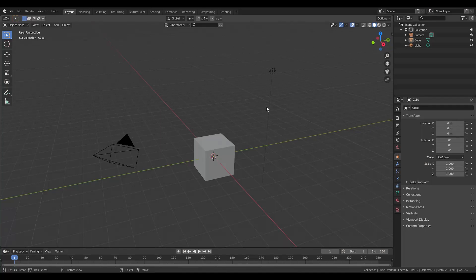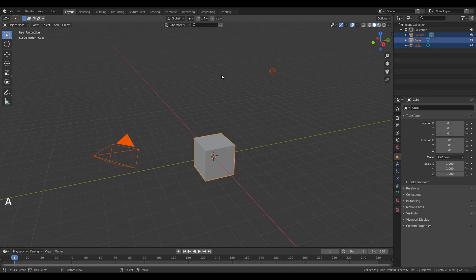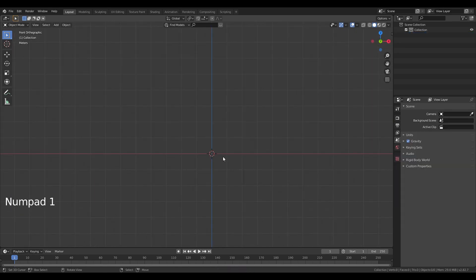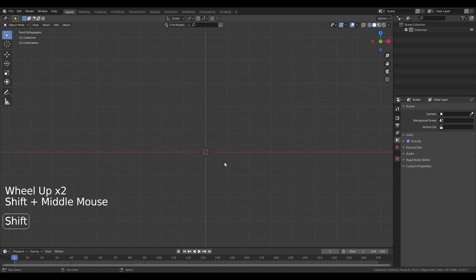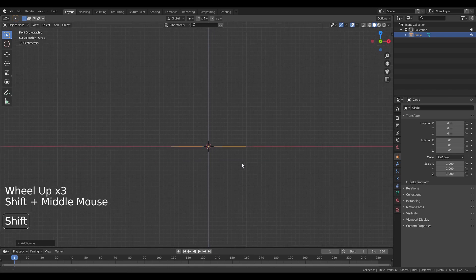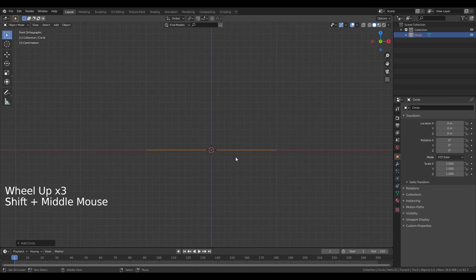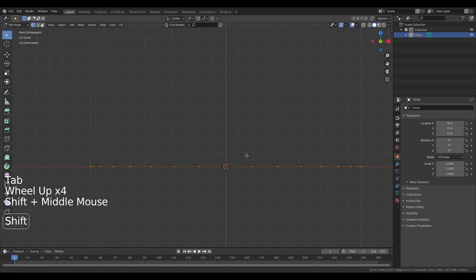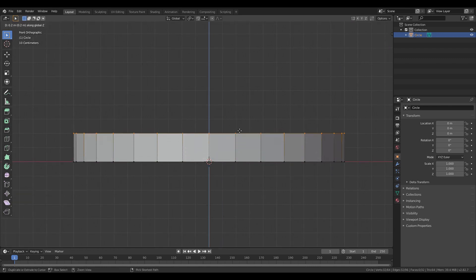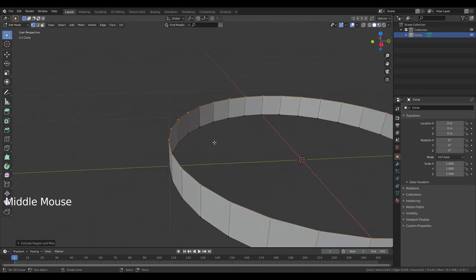Let's start. We'll first do the pedestal. I want to delete everything in the scene so I'll press A to select everything, X and then delete. Press 1 on your numpad to go into front view and shift A, add a mesh and add a circle. This is going to be our pedestal. Press tab to go into edit mode, press E to extrude, Z to extrude on the Z-axis and pull it up by 0.2. So I have this lovely strip.